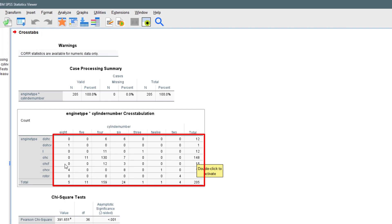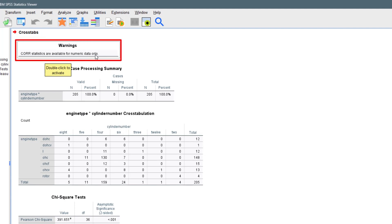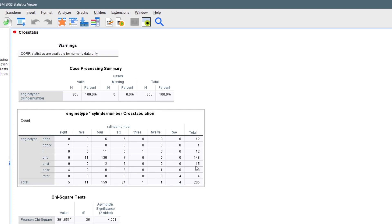We can see that 130 cars have a four-cylinder engine with engine type SOHC, and we have a total of 148 cars with OHC engine type, and 24 cars with a six-cylinder engine. This is our cross-tabulation — the contingency table. There is a warning: 'Correlation statistics are available for numerical data,' meaning the correlation we clicked works only for numerical data in that context.